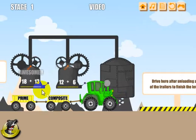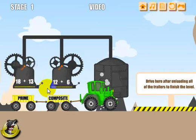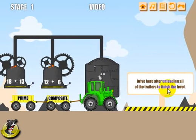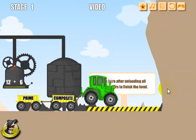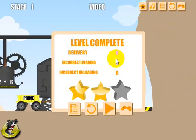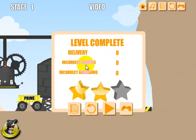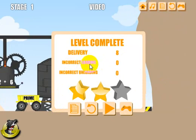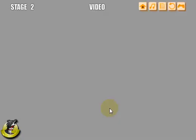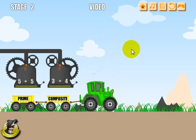That one didn't go in because it wasn't completely underneath the trailer, but the others did go up. To complete the level, you have to drive to this area here after unloading all the trailers. I will not get three stars because I lost too much — I only delivered eight of the materials. I didn't get penalized for incorrect loading or unloading, which basically means that I loaded the trailers properly into the correct trailer and it unloaded into the correct hopper. Go ahead and click this button here to play the next level and we start over on the second level.